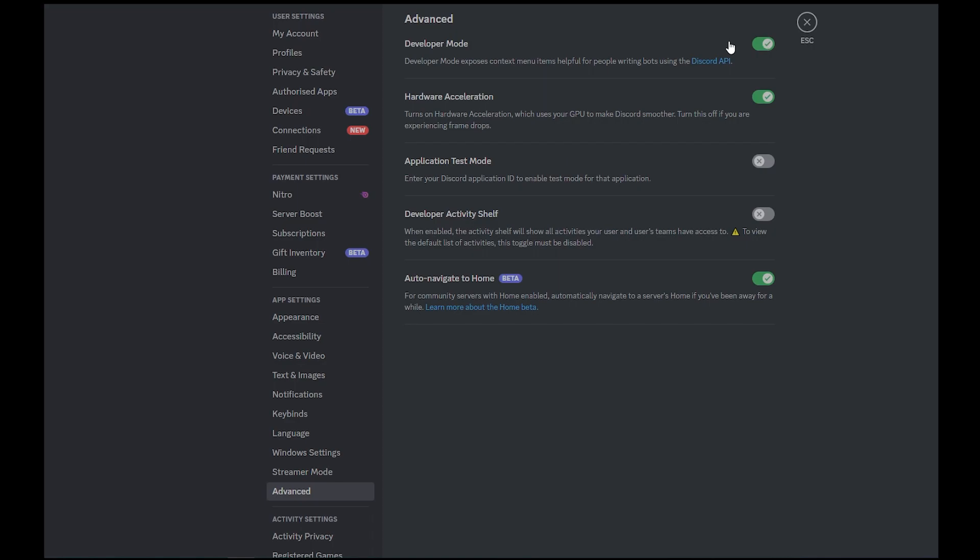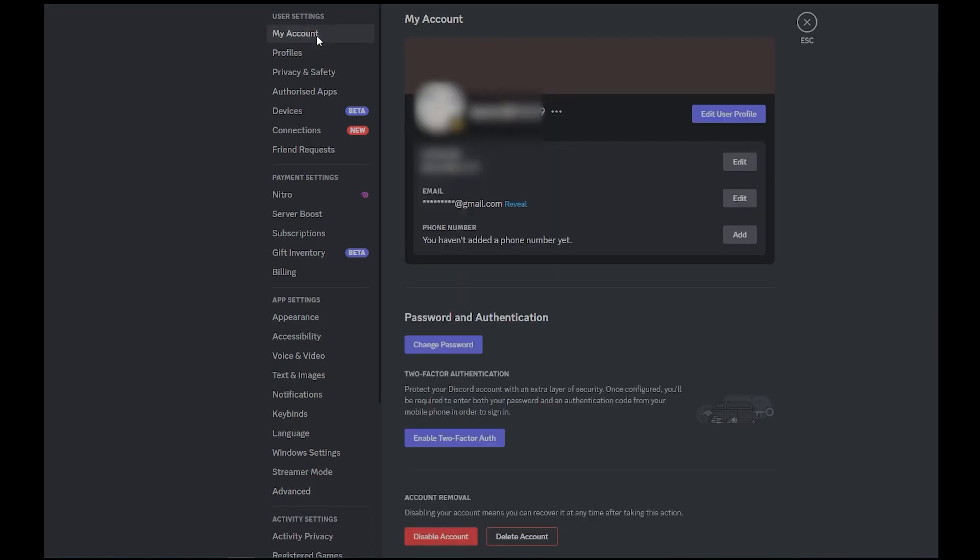Now, in the left-hand menu, click on My Account. Then click on the three dots next to your username. And here you can copy your ID.